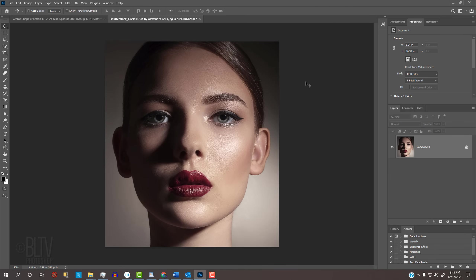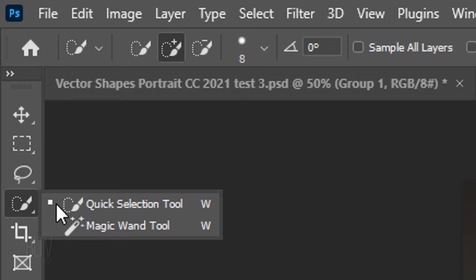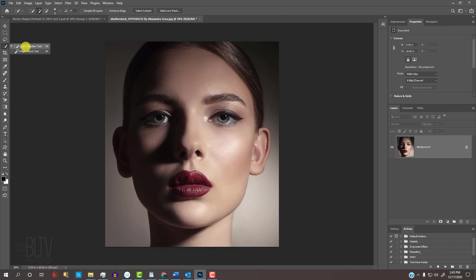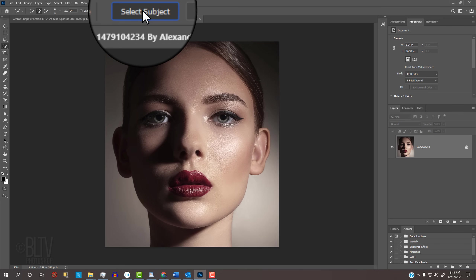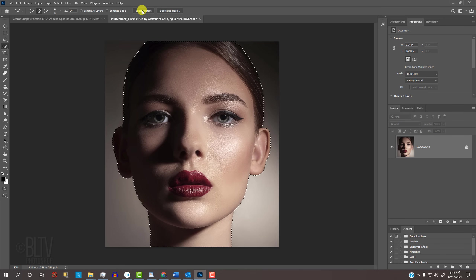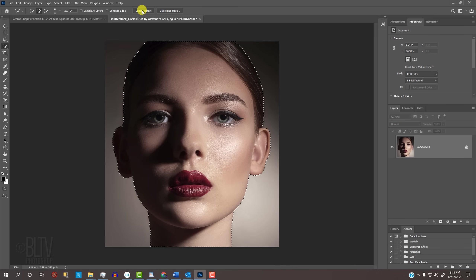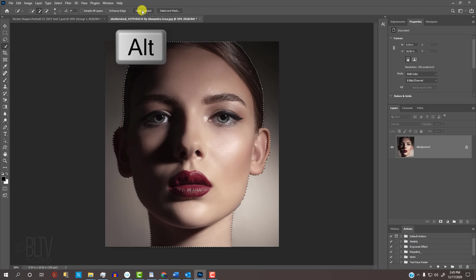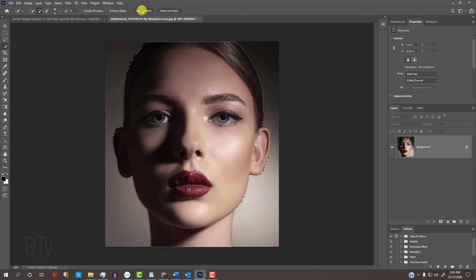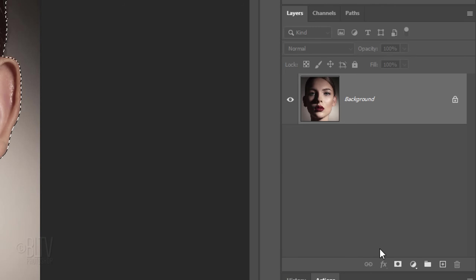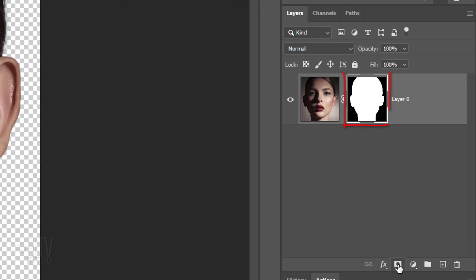Next, we'll make a selection of the head. Open the Quick Selection Tool. If you're using CC 2018 or later, click the Select Subject button, which automatically detects the subject and creates a selection around it. If you're using an earlier version, drag the Quick Selection Tool over the inside of your subject. To remove areas of the selection, press and hold Alt or Option as you drag over those areas.